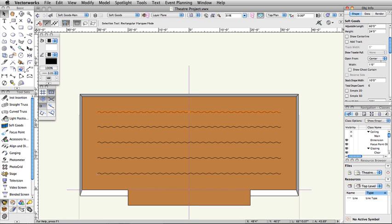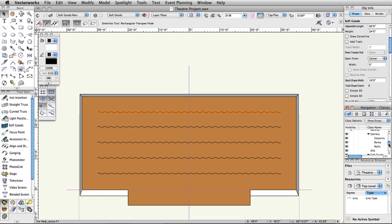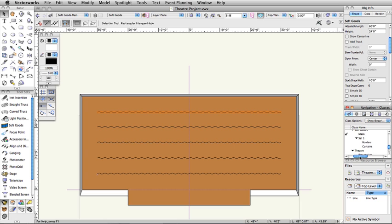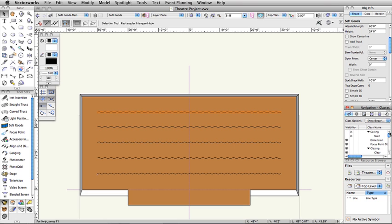After changing the SoftGoods objects to a curtain, a new class was created called SoftGoods-Set1-Curtains. This is because this SoftGoods object was set to Class SoftGood Parts. You can now control the visibility and class attributes of all the SoftGood objects, or the borders and curtains individually.